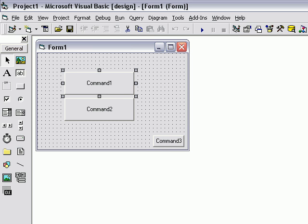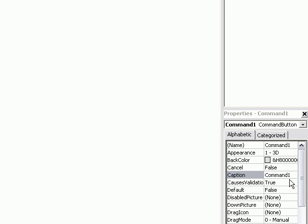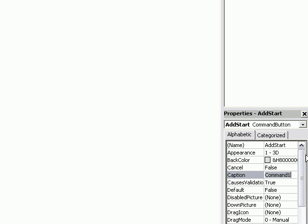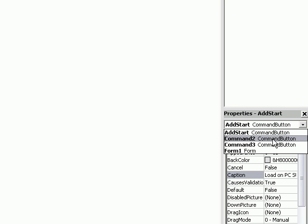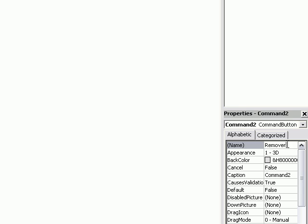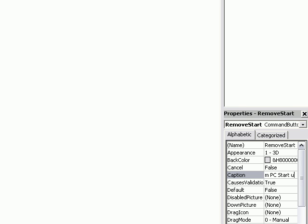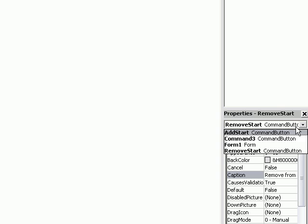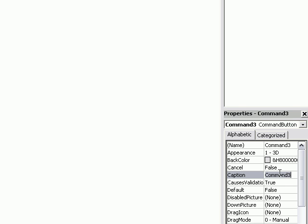Go over to your properties window. Change command 1 name to 'add start', change caption 1 to 'Load on PC Startup'. Go to command 2, change the name to 'remove start', change the caption to 'Remove from PC Startup'. Go to command 3, change just the caption to 'Quit'.